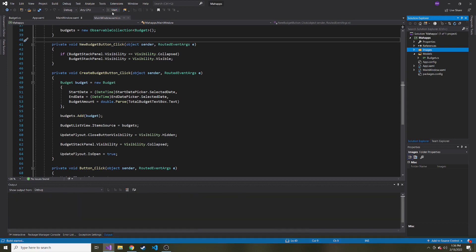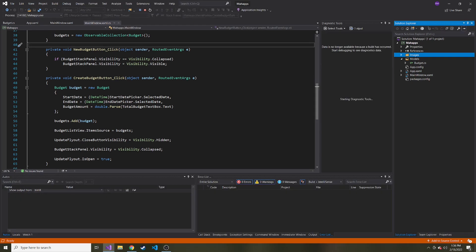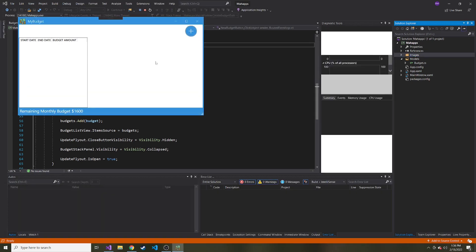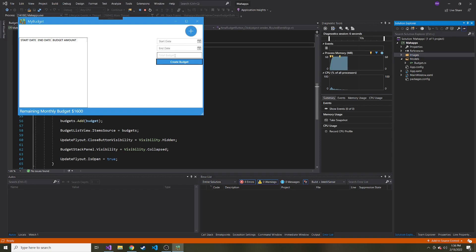So as of right now, if we start the app and we go to add a budget, I can put any number I want into the total budget amount. So if I put, it doesn't even have to be a number. Actually, I can put an A and if I go to create a budget,